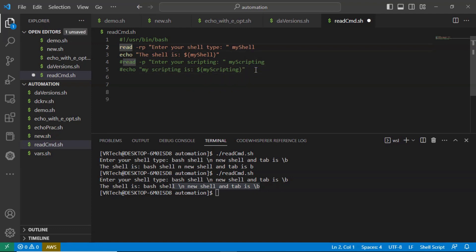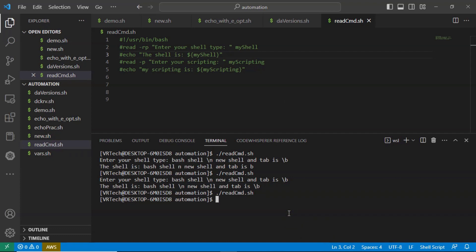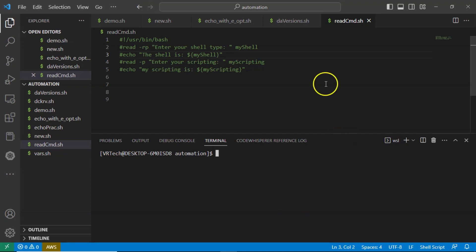Now let me comment these two lines as well. If you execute your code now, you don't get anything because your entire code is commented — there is no logic to execute. That's fine.